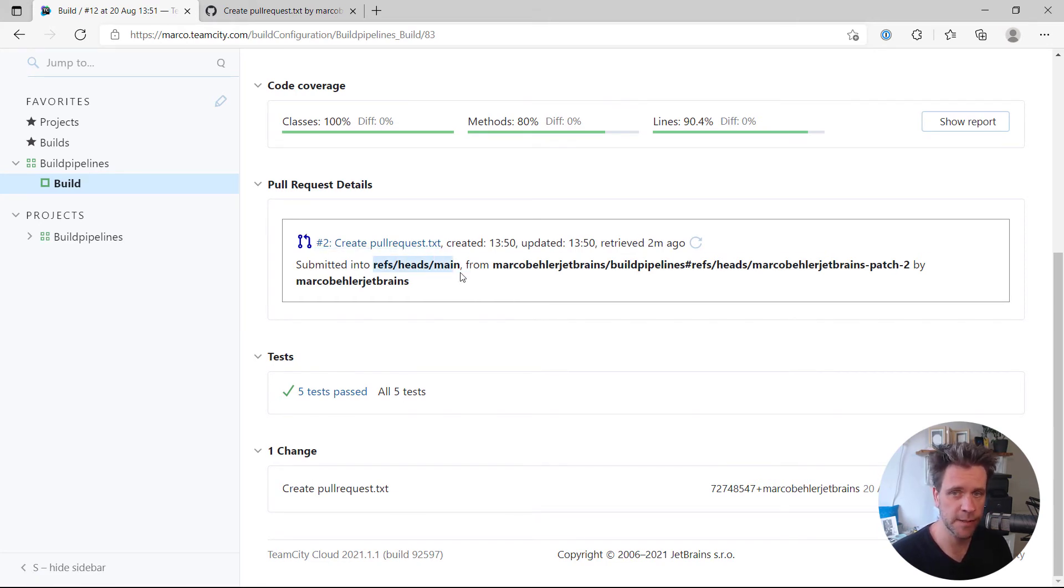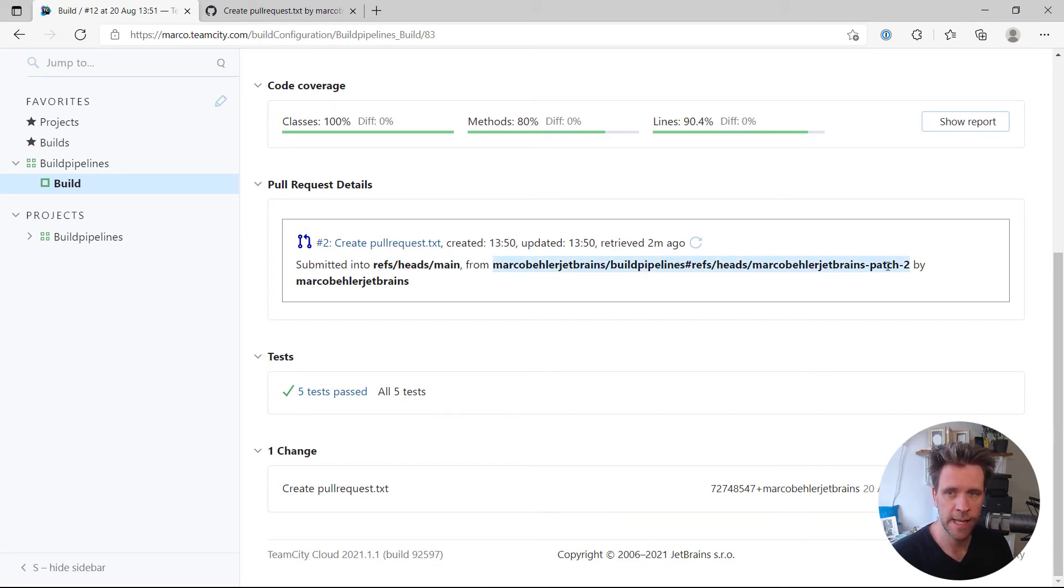Where you can see information about the pull request, essentially saying what is the target branch for the pull request, what is the source branch, and by whom was it created.